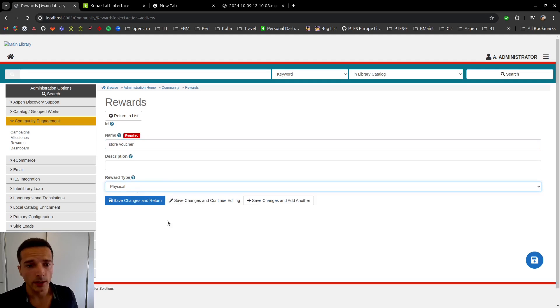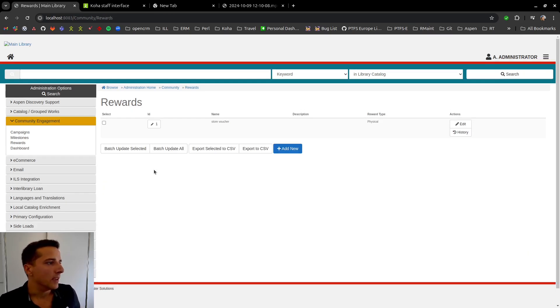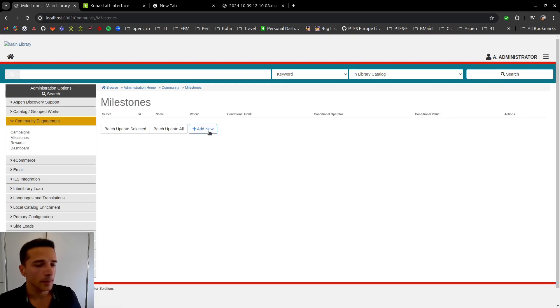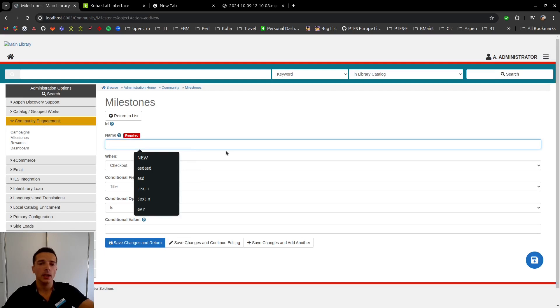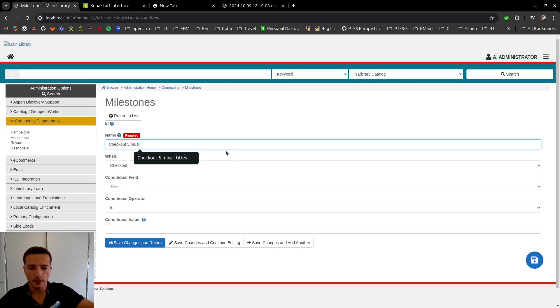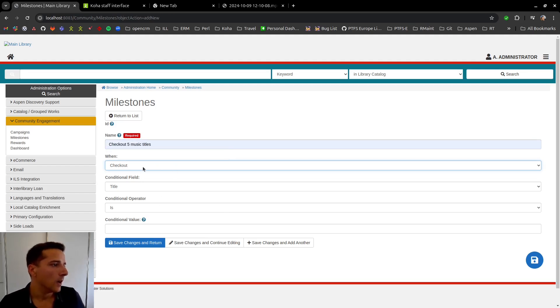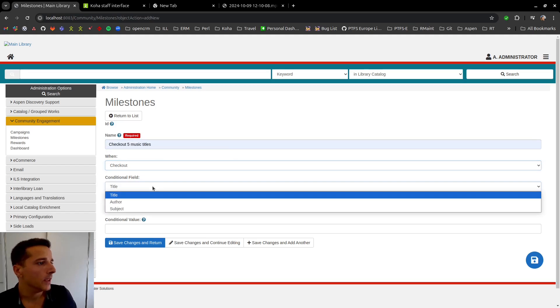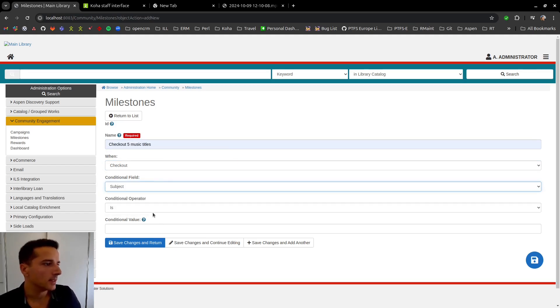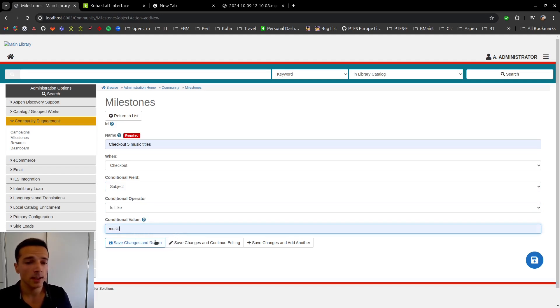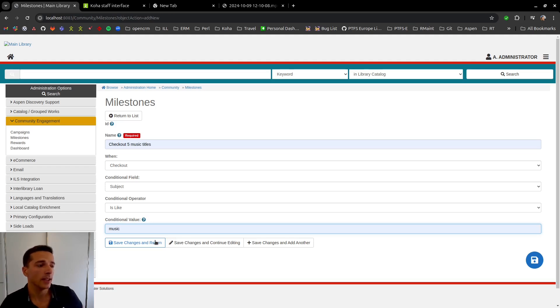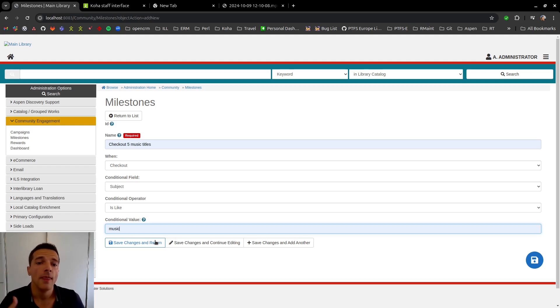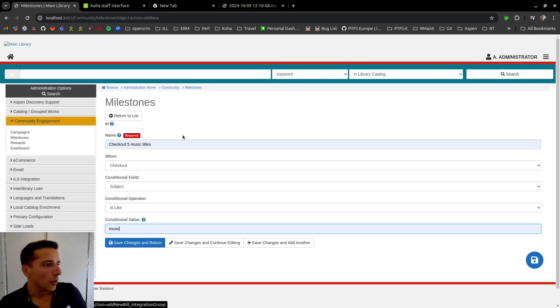Now we configure our milestone and let's say we want people to check out five music titles. And we say that whenever a checkout with the subjects contains music, whenever that happens, whenever a user does that checkout that matches these conditionals, the user is going to make progress towards this milestone. So we're happy with that. We're going to save and return.